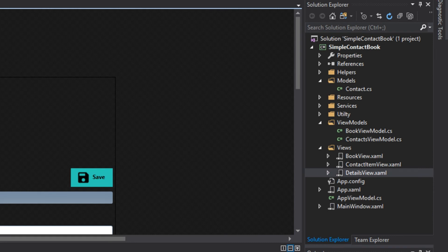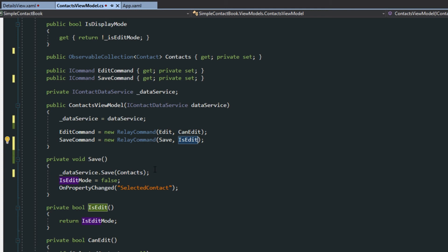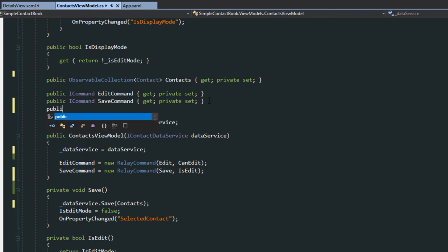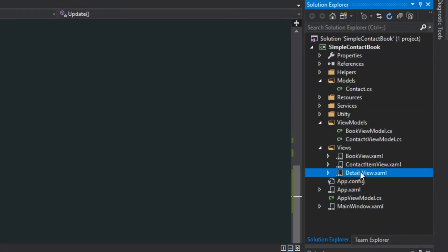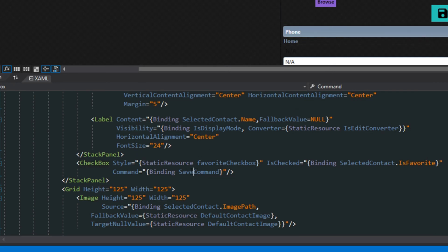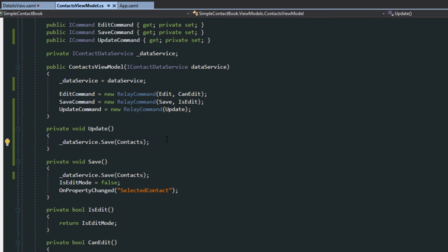Now there is going to be a problem with this. If we go over to our context view model and look at our save command, we'll see that we have an IsEdit — so canExecute will only run if it's in edit mode, but we just said we want it to work when it's not in edit mode. So basically our checkbox won't work right now. One thing we could do is create an update command, and in here just do a data service save and add in our contacts. However, going back to our context view model, we're going to have a bigger problem. Now that we have a favorites and a normal list, when we are in the favorites listing and we save, we're going to overwrite all of our other contacts.